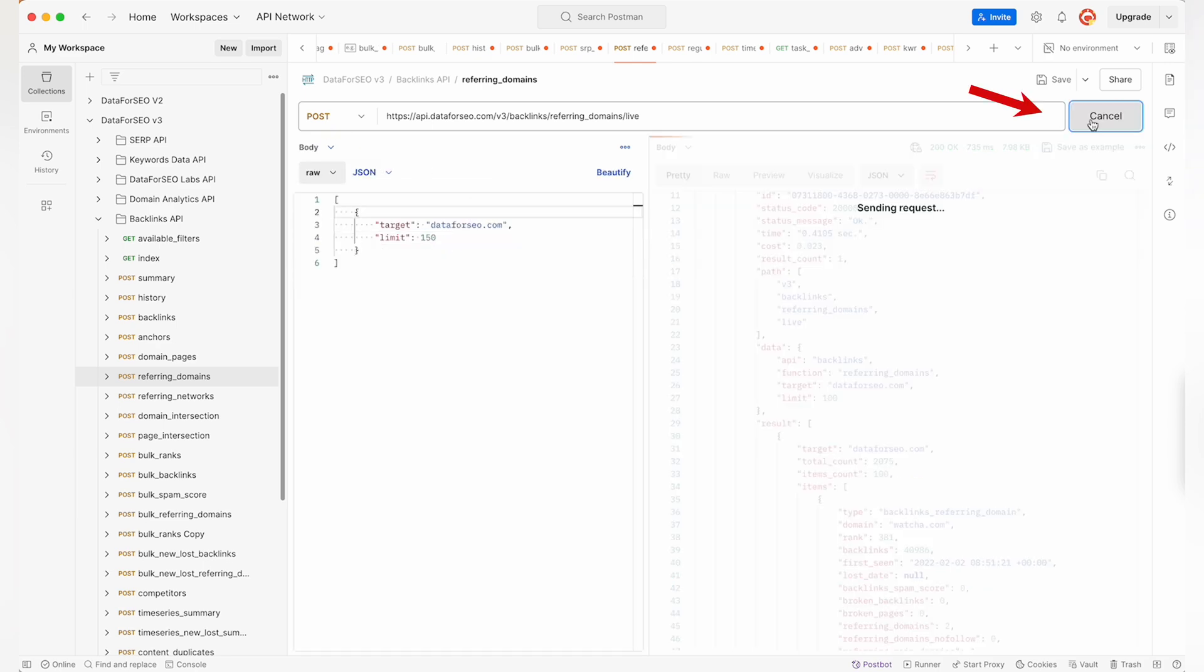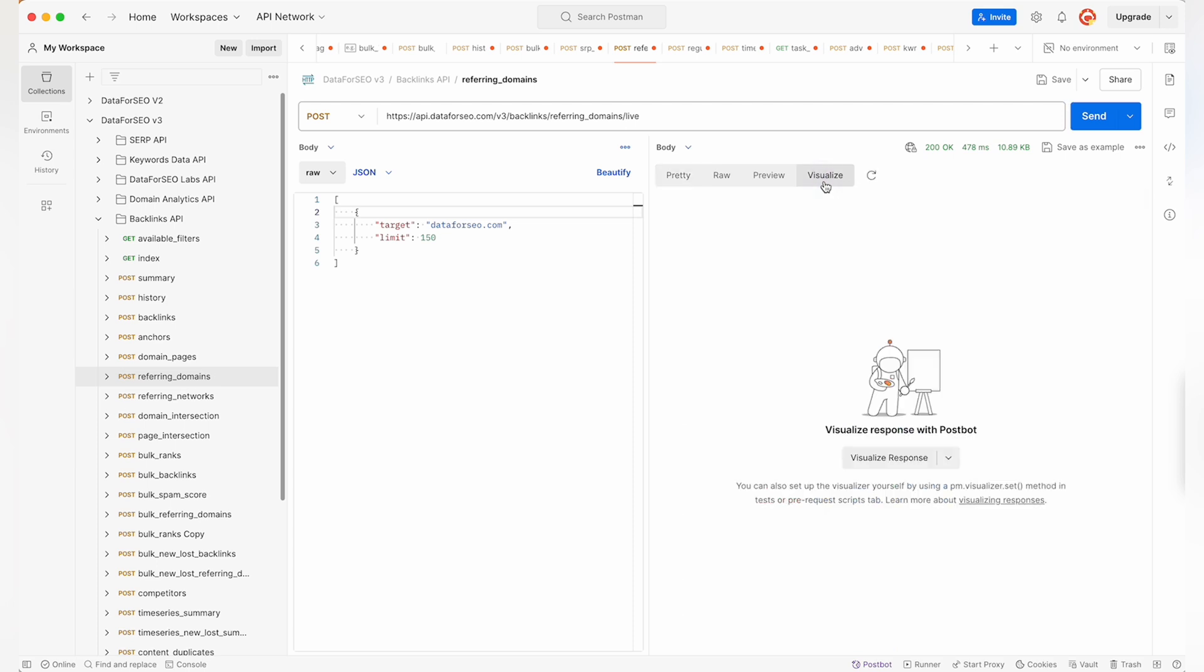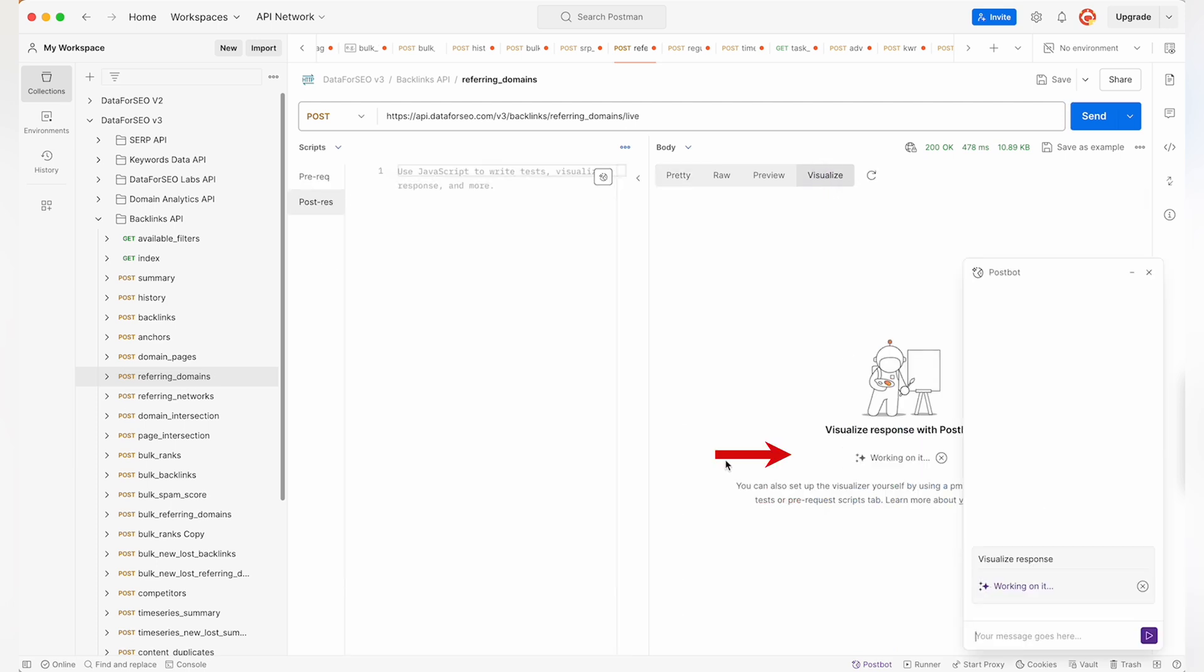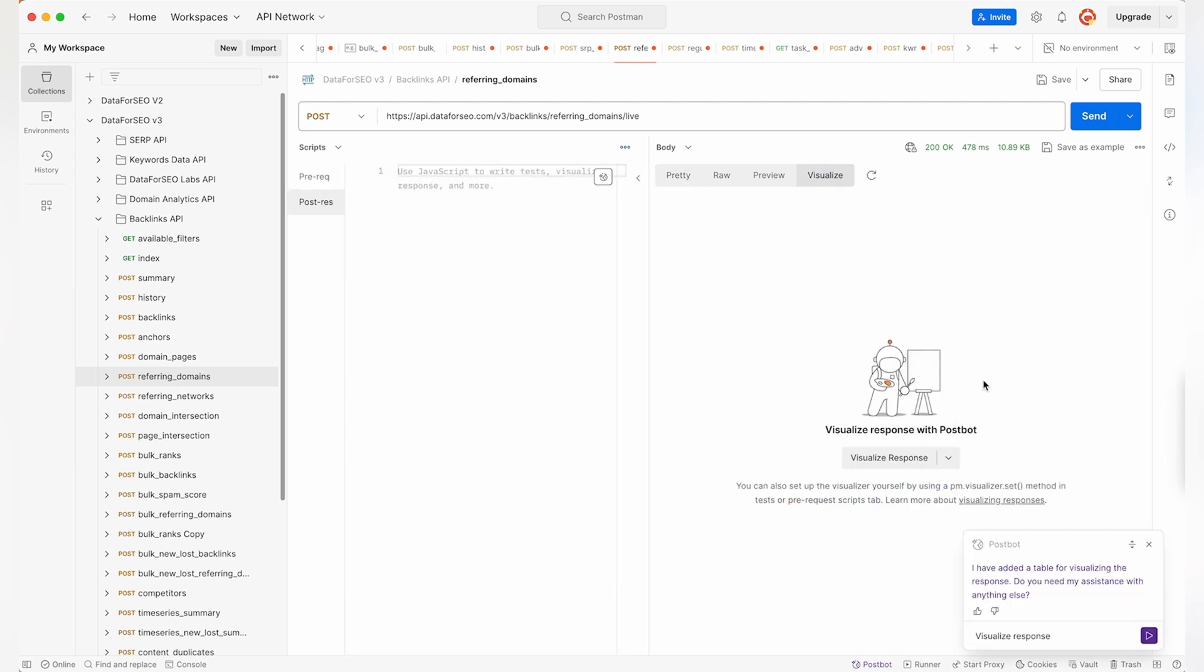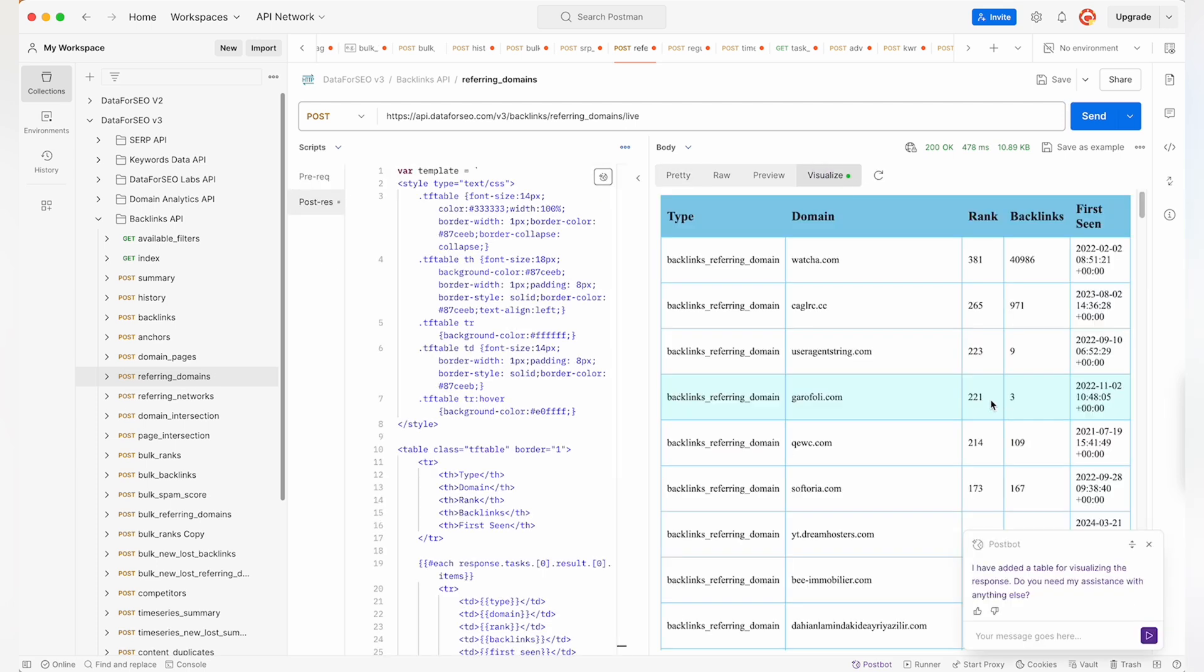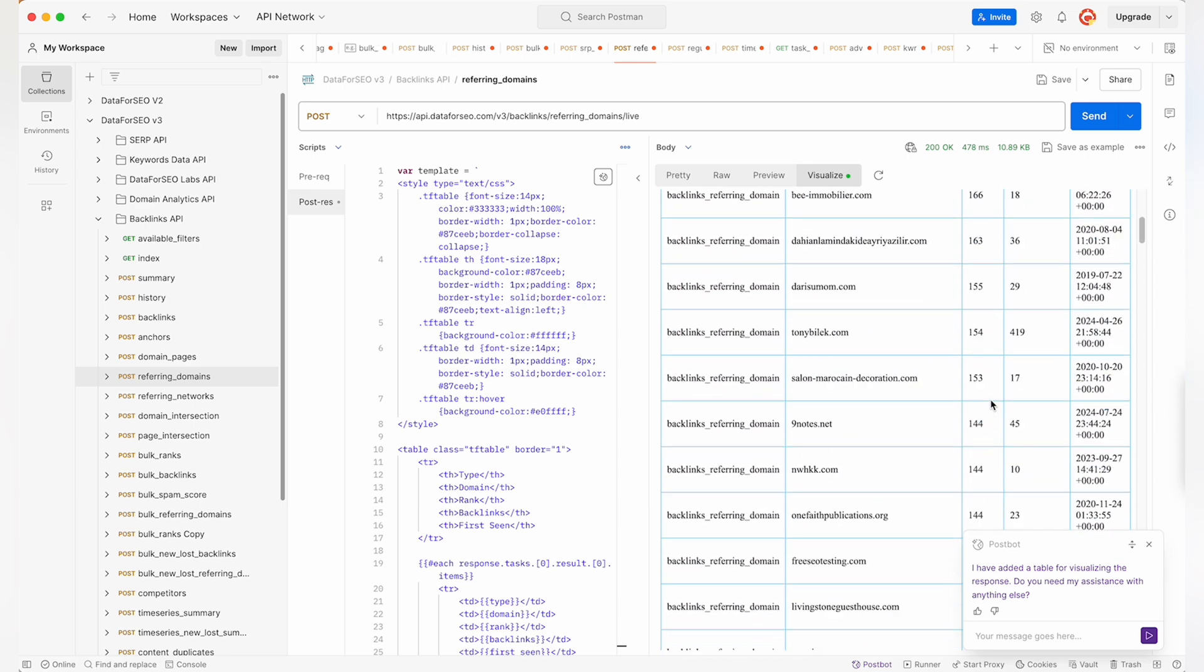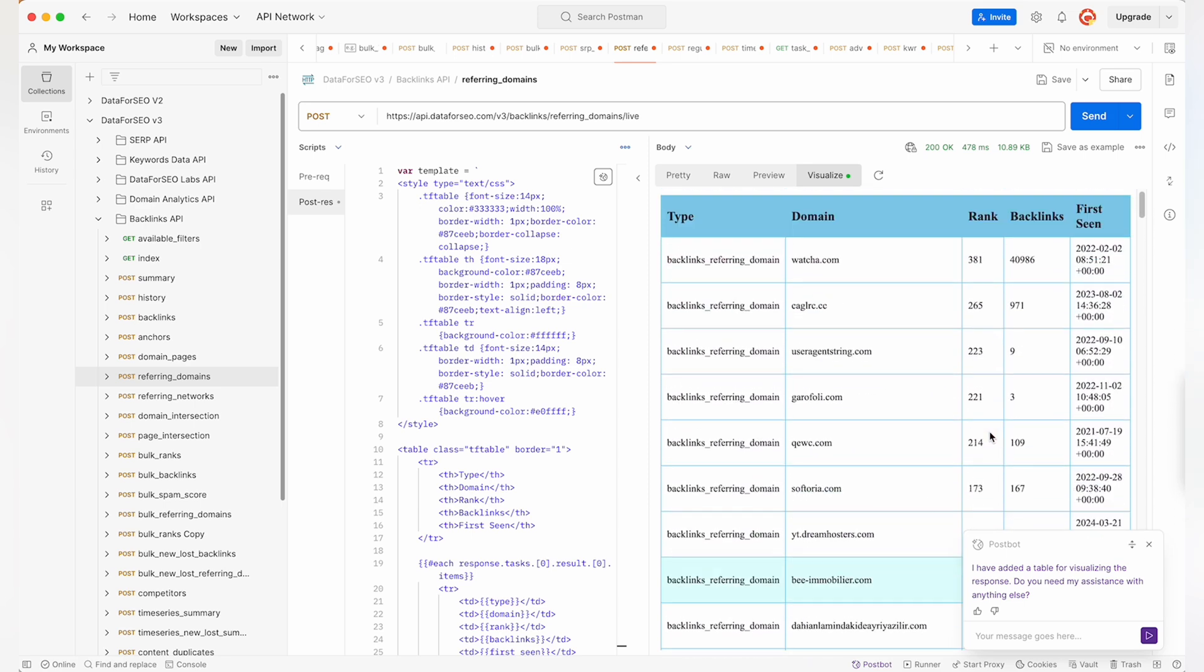After you hit Send and receive a response, use the built-in Visualize button. This option allows you to create tables, charts and graphs based on the API response data, making it easy to spot trends and gain insights at a glance.